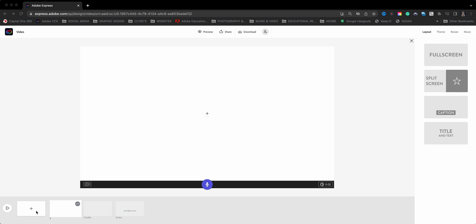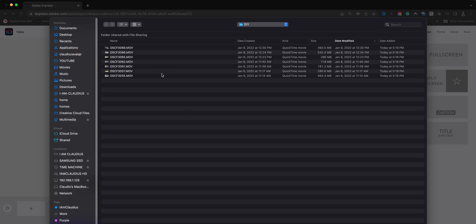You click on this plus sign to add additional ones. Let me start by importing a video clip. Right here in the center there's a plus sign. When I click there I have all these options. I'll choose video and import a video clip.